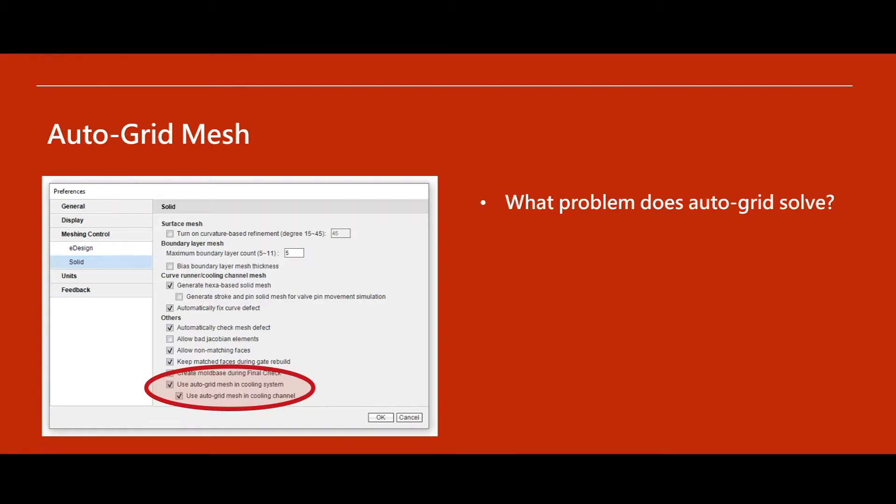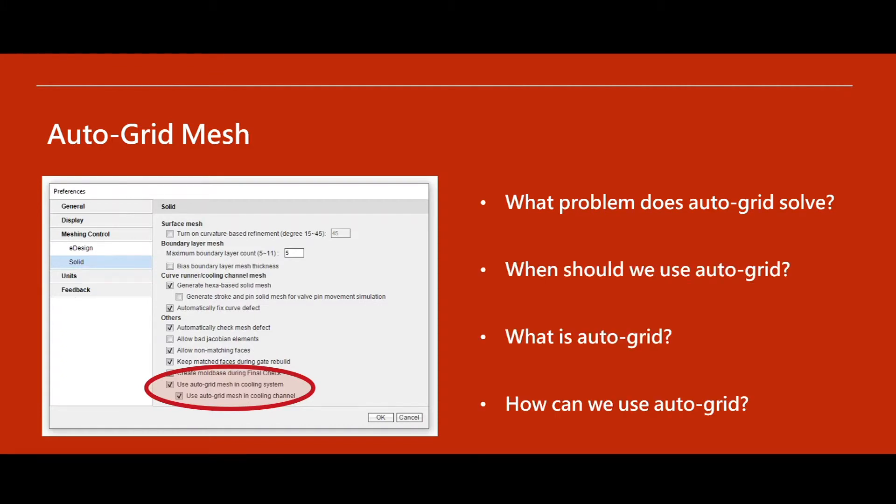In this video, you'll learn what problem AutoGrid was created to solve, when we should use it, what it is, and how to use it.